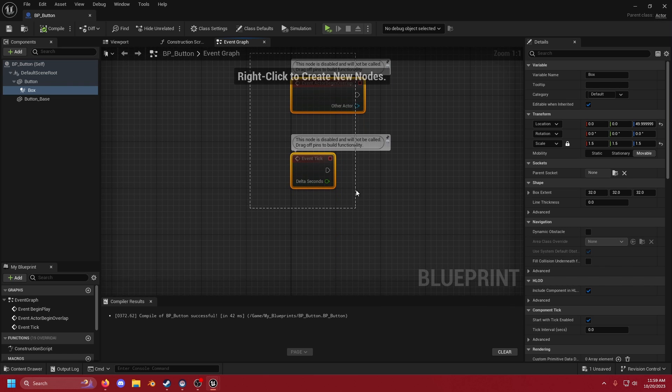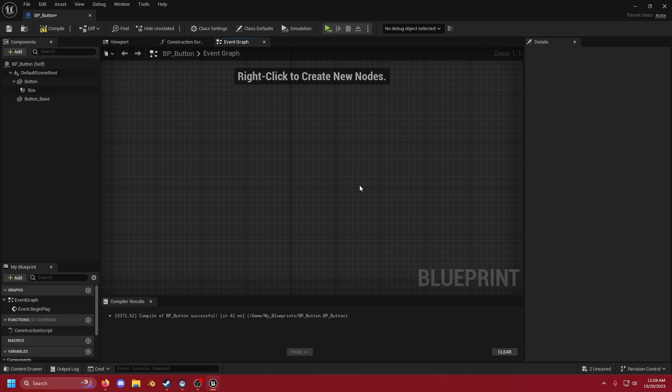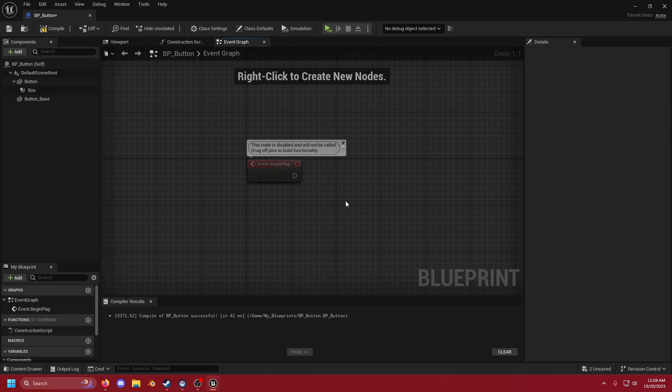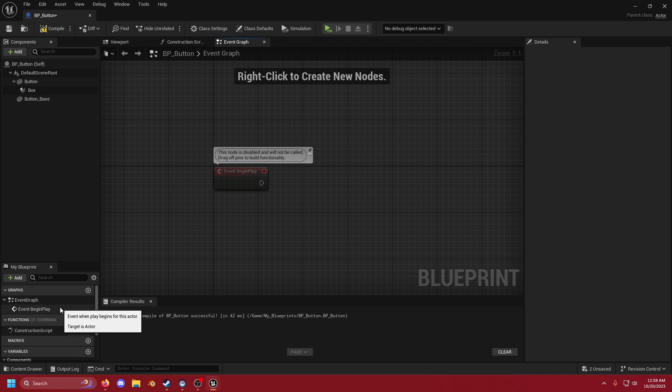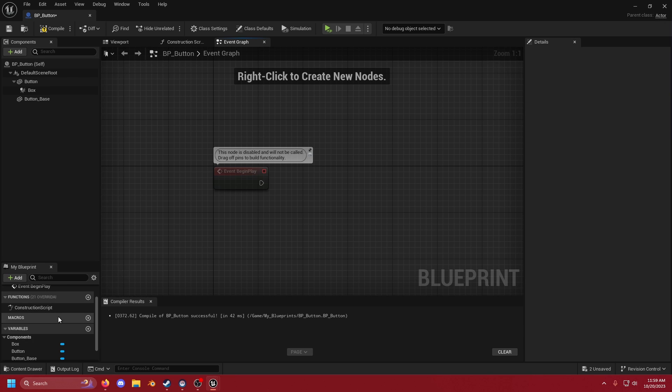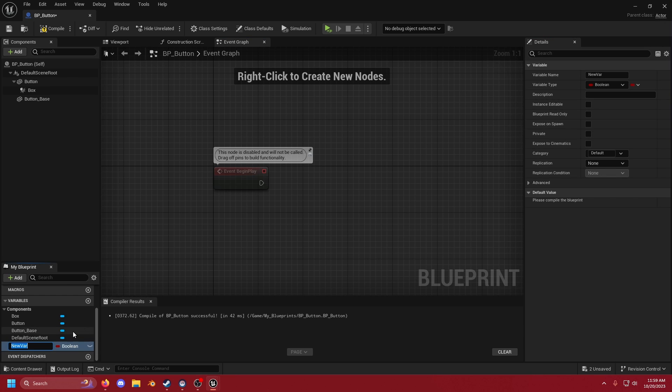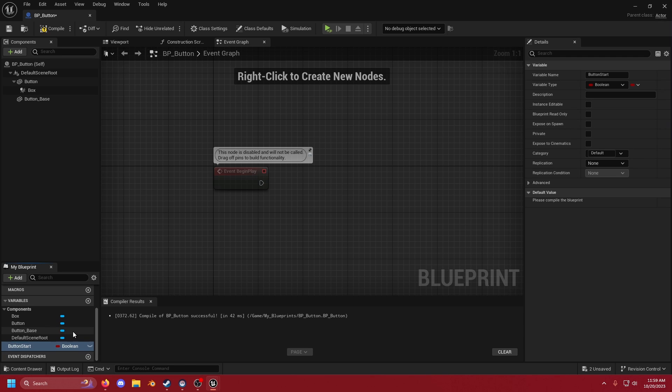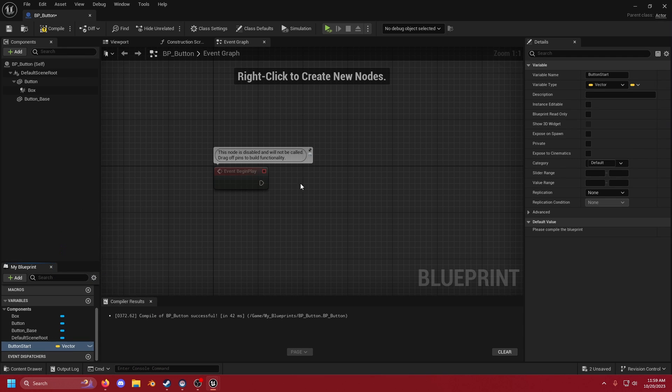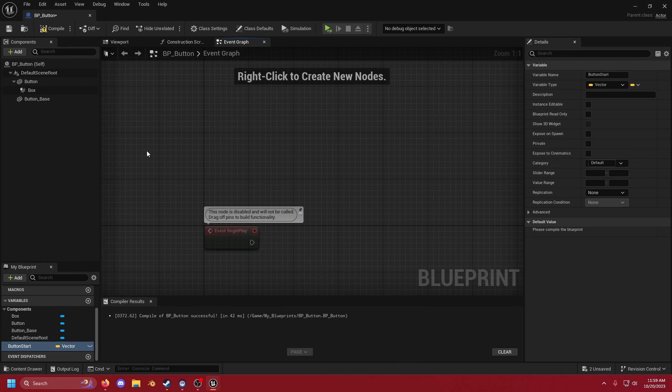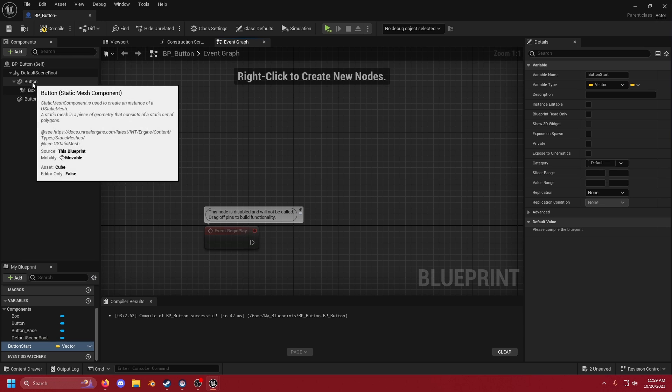Now we can delete these two but we do want to work with the event begin play. But before we do that let's go down to our variables. We're going to make a new variable and we're going to call it button_start. We're going to switch this to a vector.